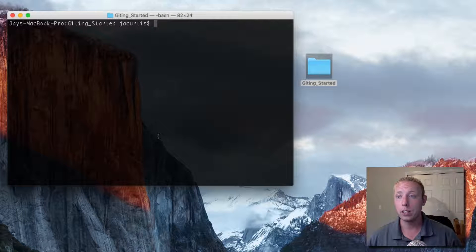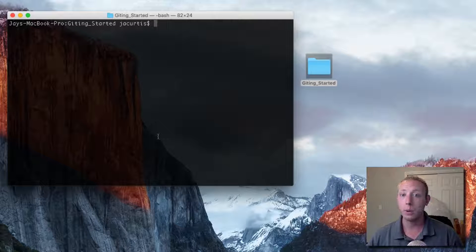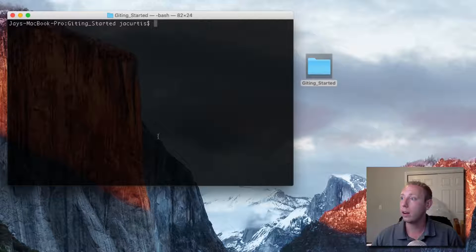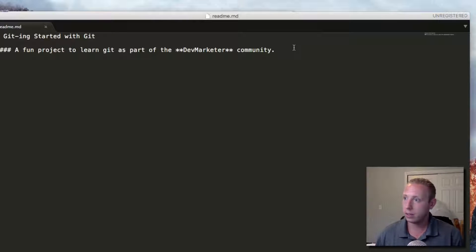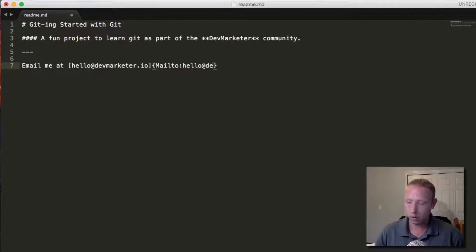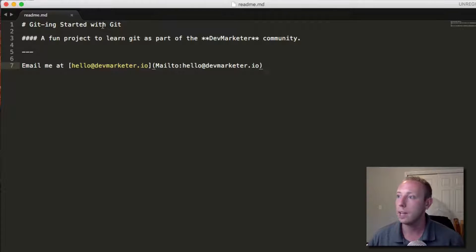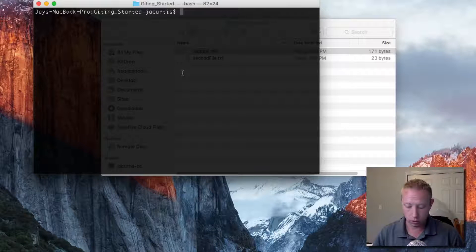In the last video we talked about how to add files, stage them, and commit them. In this video we're going to talk about what happens after your first commit. Let's say we're working on our project and we've got this readme.md and we want to make some basic changes to it. We save the files and now the files are different from what's currently in the project.